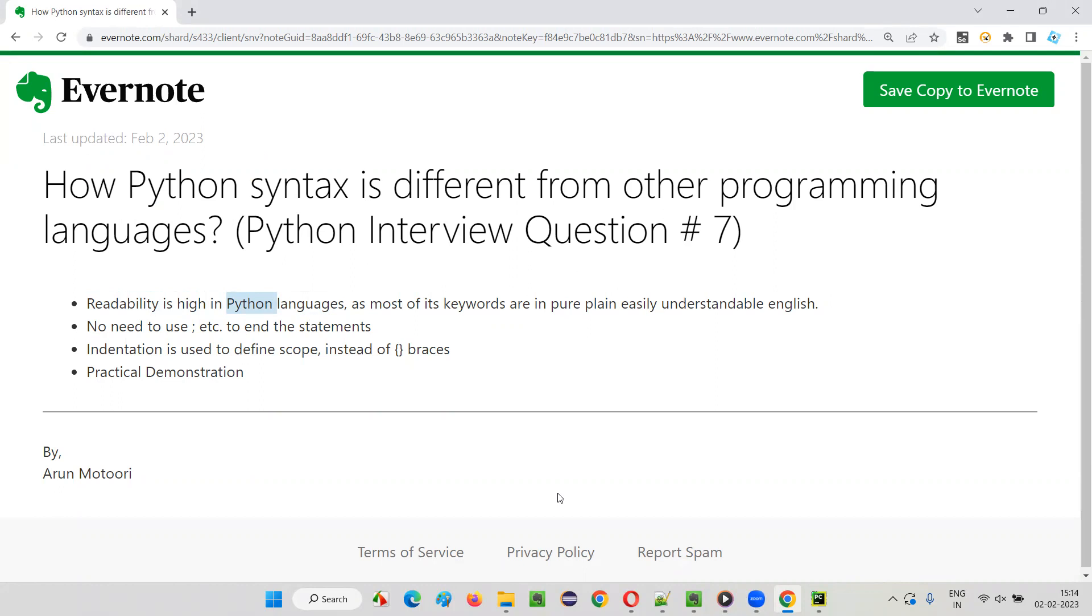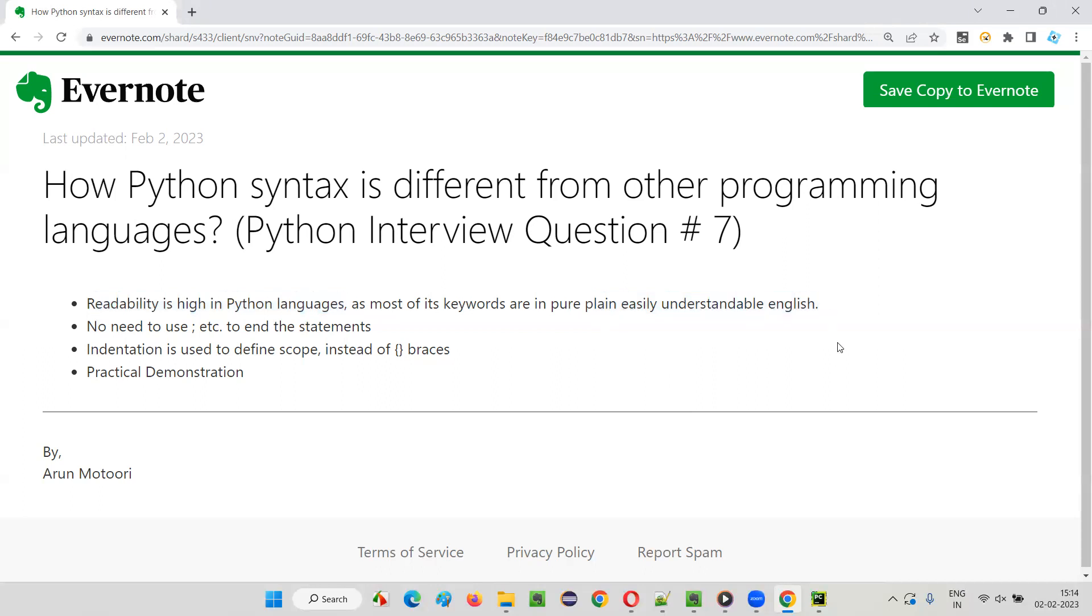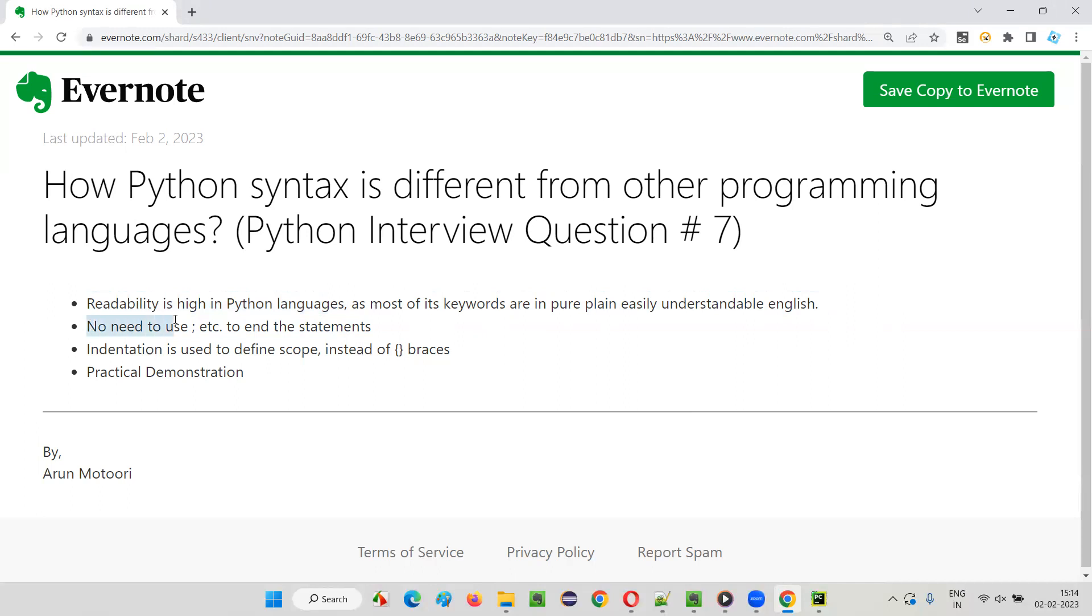In Python, the way of writing code is similar to writing English. The readability is high. All the words used in Python are proper, pure, plain, understandable English. Most of its keywords use this pure, plain, easily understandable English, which is why Python is known for high readability when compared to other programming languages. Then in Python programming language, we don't have to use semicolon symbols to end statements.